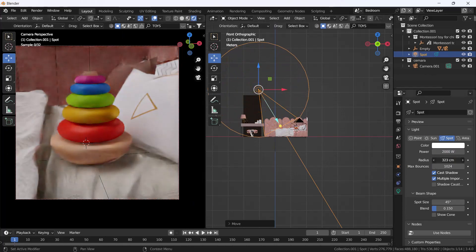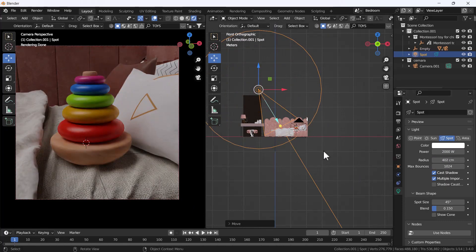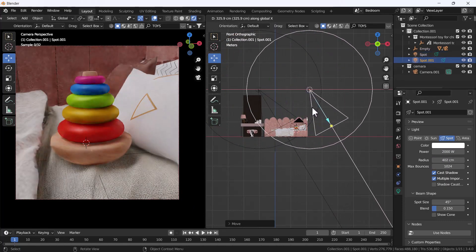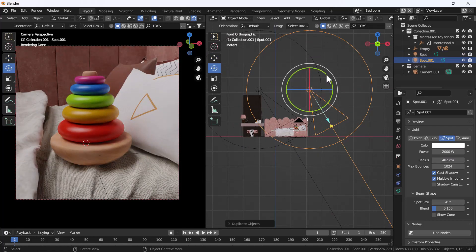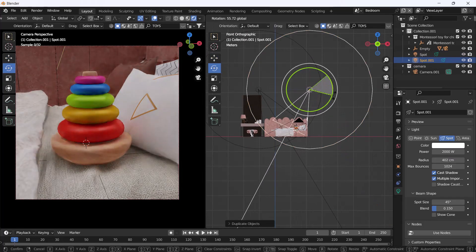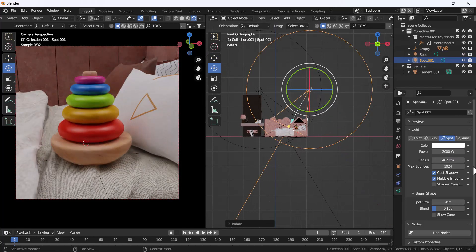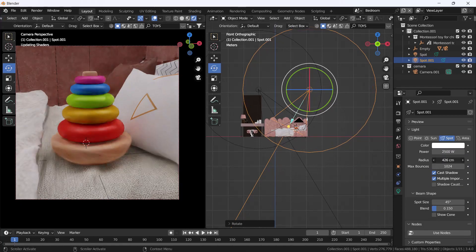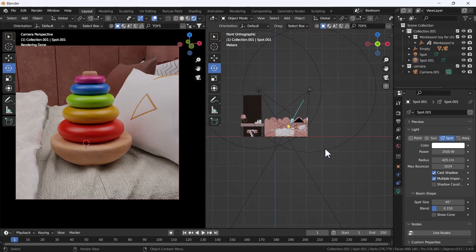To get rid of hard shadows, I'm going to increase the radius so the shadows become very soft. Then I'll duplicate the spotlight, rotate it, and keep it in position. I'll change the strength a little and also increase the radius on this one too. Right now the light looks a little unrealistic, but we'll work on it.